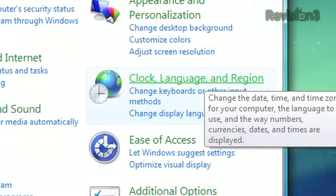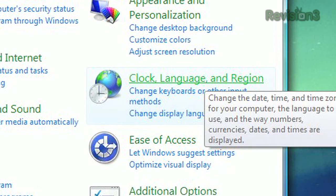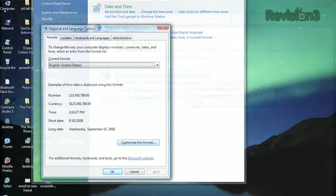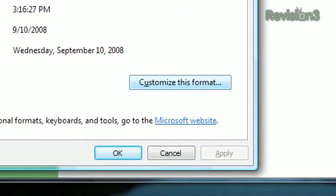For the rest of you Vista users, go to the control panel and select clock, language and region. Select regional and language options, and click the customize this format button.